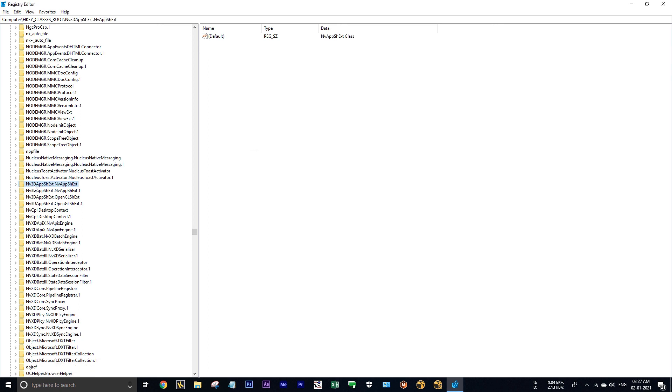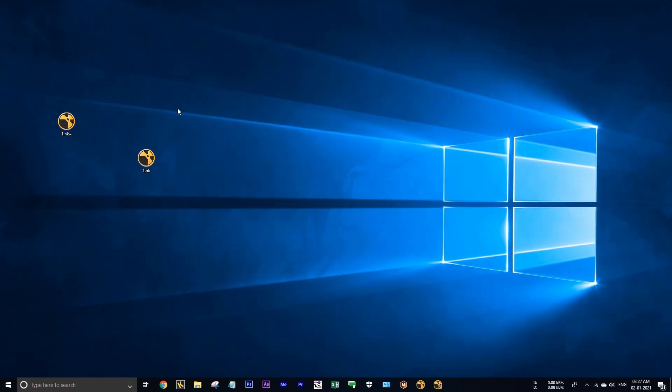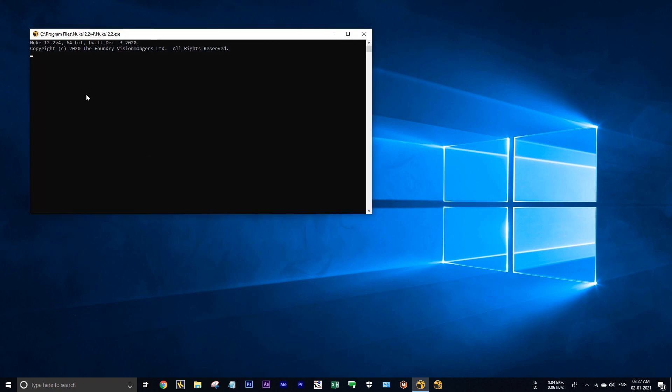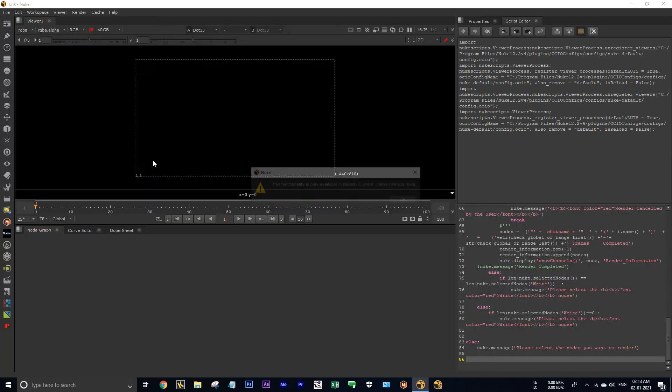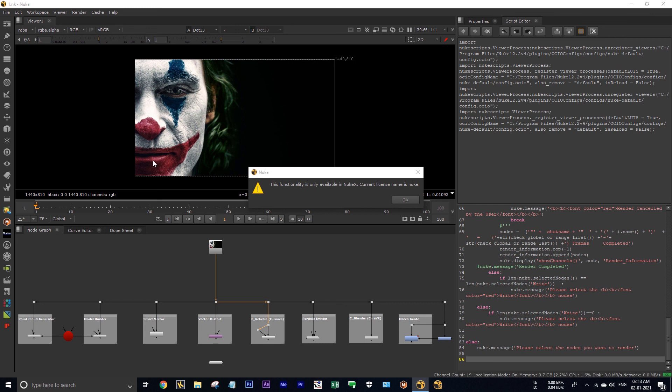And now when you run this script it will launch in Nuke. See here it's showing that it's launching in NukeX. Okay, that's all. I hope you have learned something useful in this video. Thanks for watching.